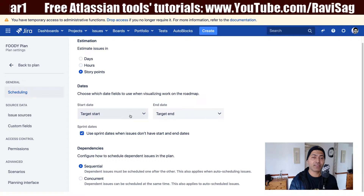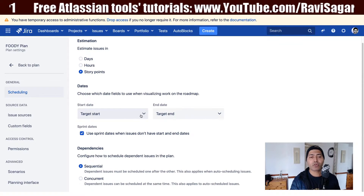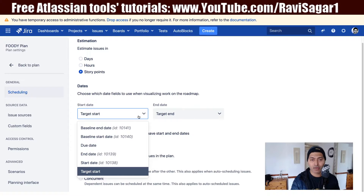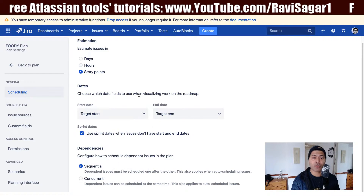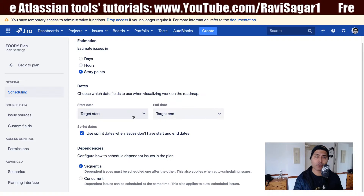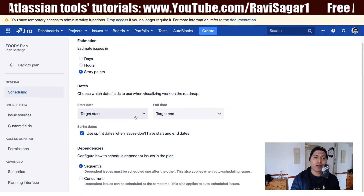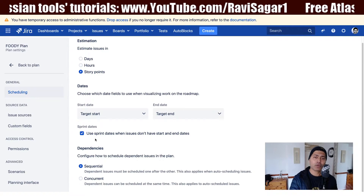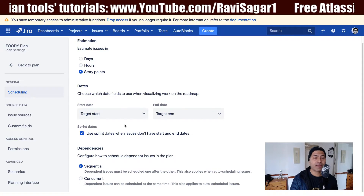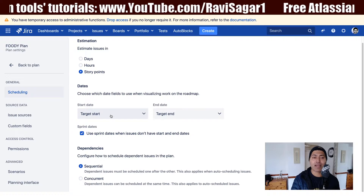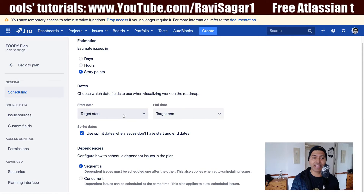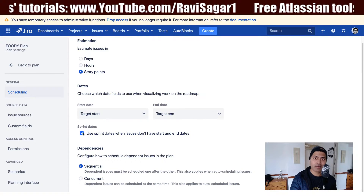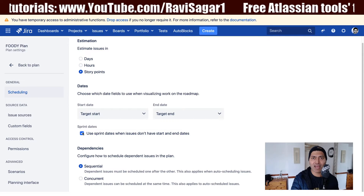You also have the option to define the start date and end date. Maybe you have some other date that you want to use in your plan, and this will be useful when you are working on the roadmap. There is also a configuration like use sprint dates. Many issues don't have a start and end date, so the roadmap will rely on the dates configured here. But if the dates are not there, you have the option to select sprint dates, which ensures you will have something in the roadmap.